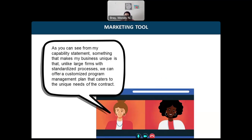How can a capability statement be used as a marketing tool? Think of it as a way for your capability statement to speak for your business. For example, as you can see from my capability statement, something that makes my business unique is that unlike large firms with standardized processes, we can offer a customized program management plan that caters to the unique needs of the contract. The buyer should have minimal questions about whether to award your business the project.